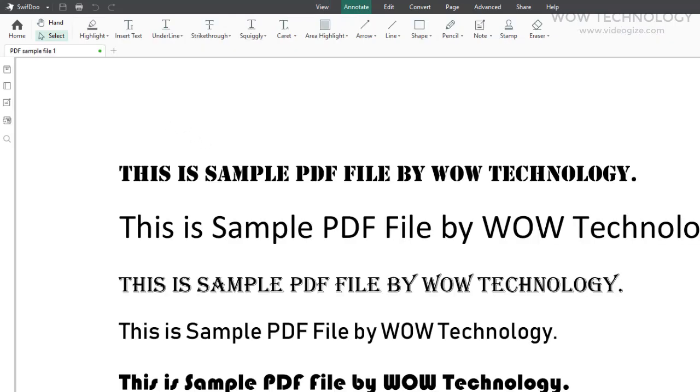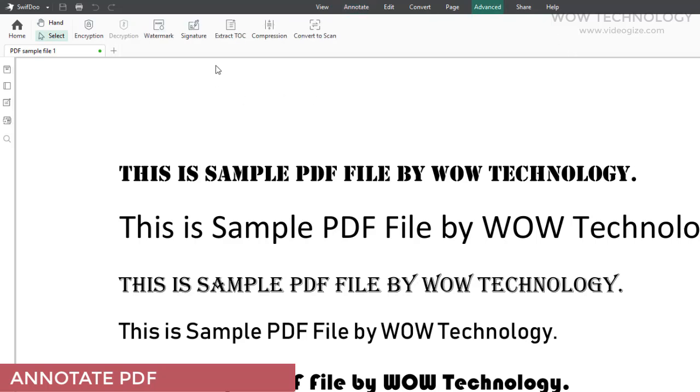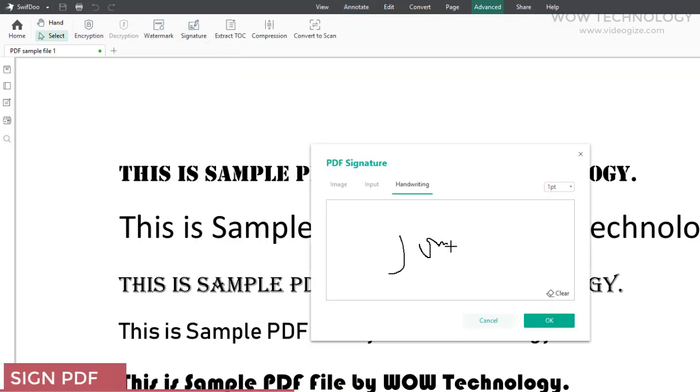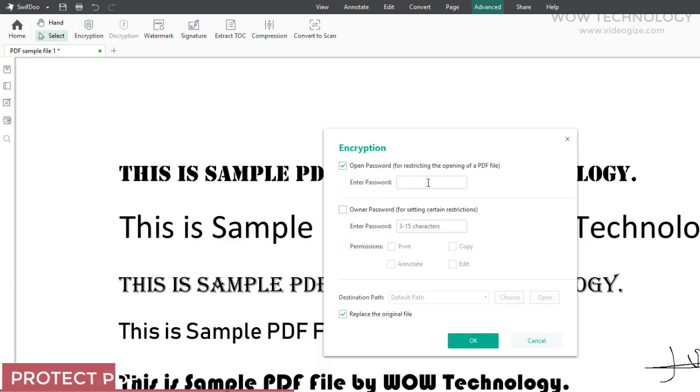You can also create a PDF file that will be compatible everywhere. You can annotate PDF with highlights, underline, etc. Sign any PDF document and protect with double-layered encryption.